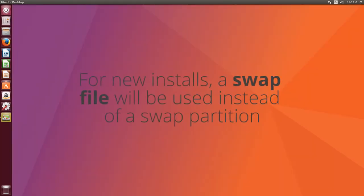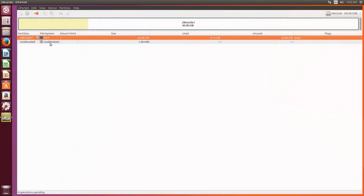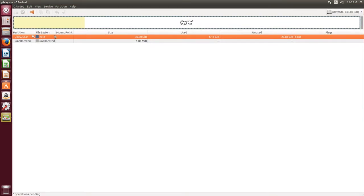Okay, so the first main feature is that Ubuntu now uses a swap file instead of an entire swap partition. So if you open up gparted, we can see here that there's only one partition, and that is the root partition. There's nothing else, no swap or anything like that.